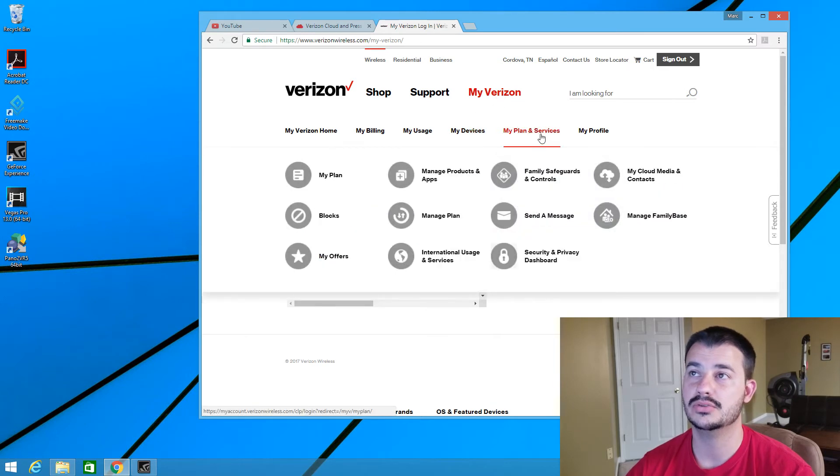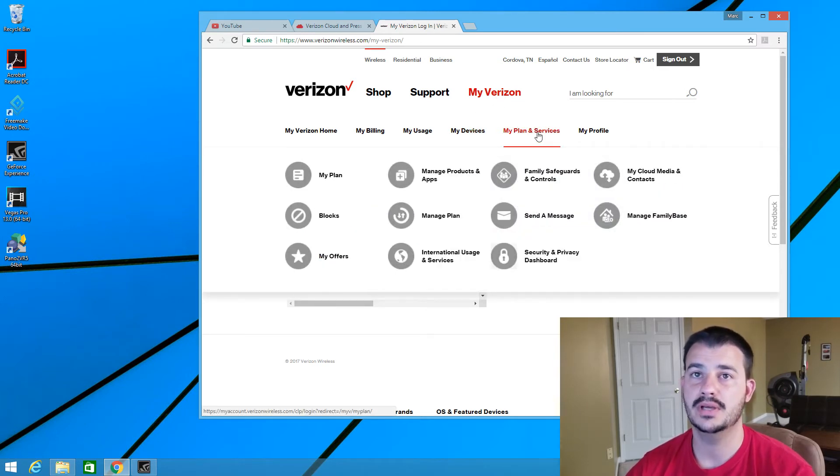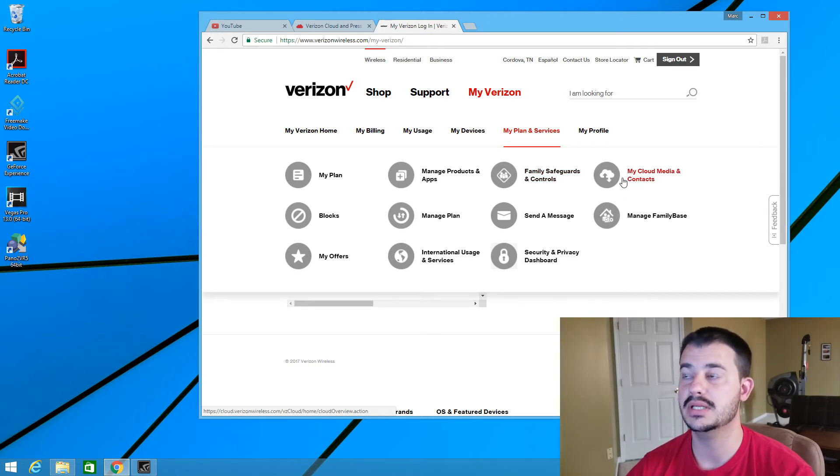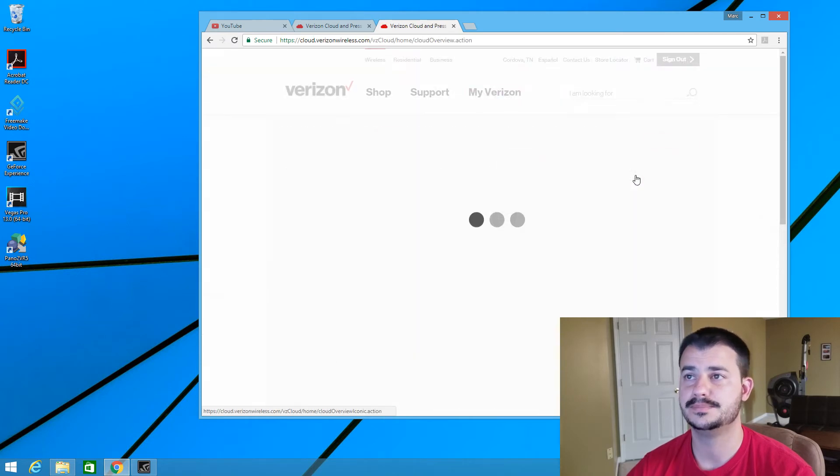Go down to Plans and Services and then on the right, you're going to see My Cloud Media and Contacts. Click on that.